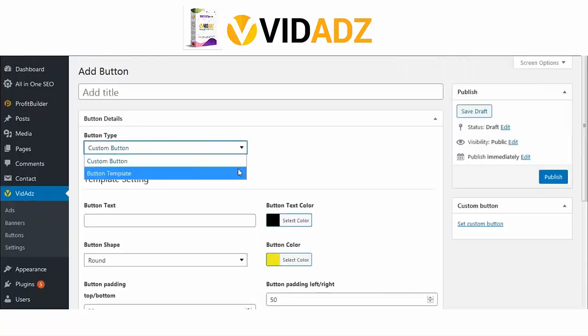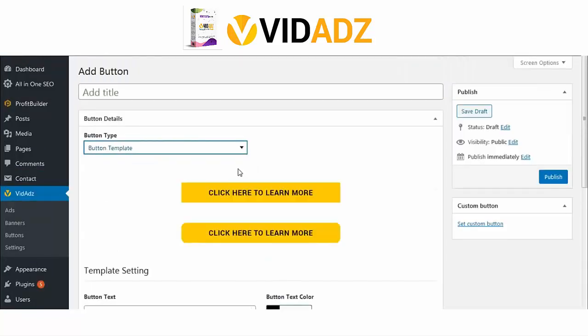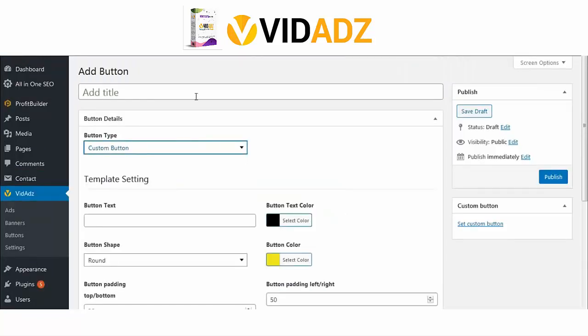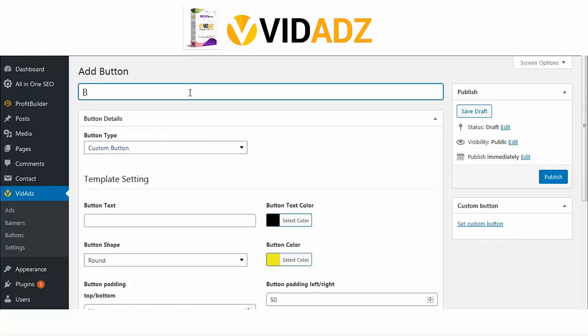You can also edit the button template — change the text, button color, add links, and that's about it.